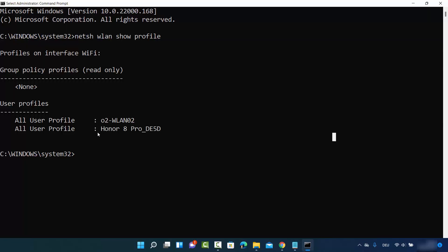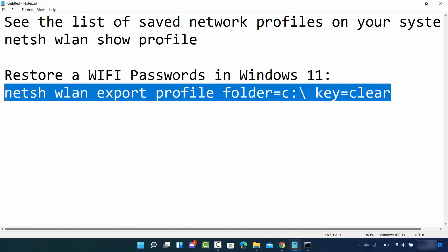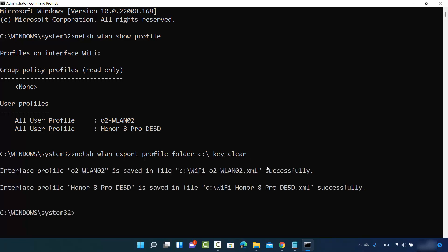To recover the password of these networks, provide the second command: netsh wlan export profile followed by the folder path where the file will be created, then space and key=clear. Press Enter after this command and you will see a response saying the interface profile for each network is saved to a file. Two networks means two files will be created — one file for each network.